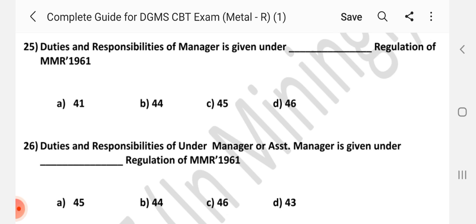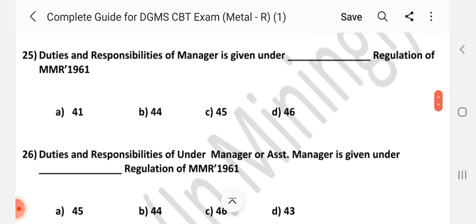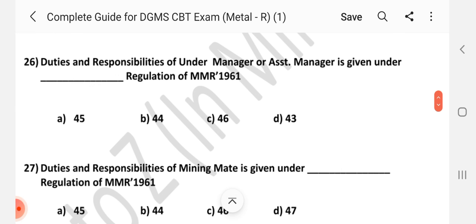Question number 25: Duties and responsibilities of manager given under dash regulation of MMR 1961. Question number 26: Duties and responsibilities of under manager or assistant manager given under dash regulation of MMR 1961. Answer is A — Regulation 45.